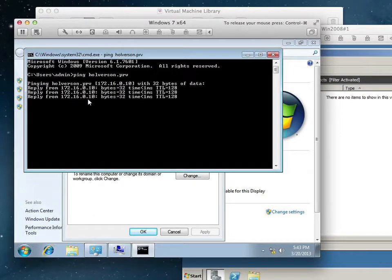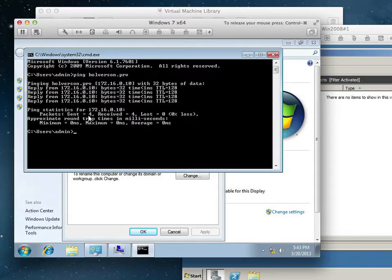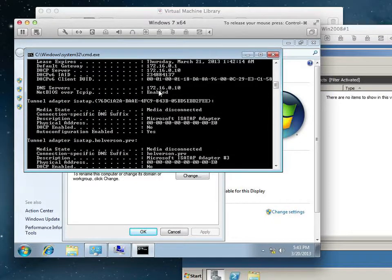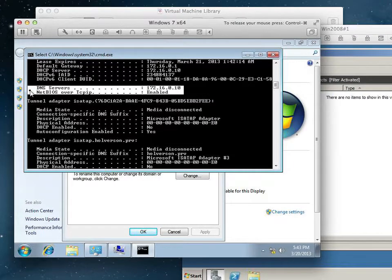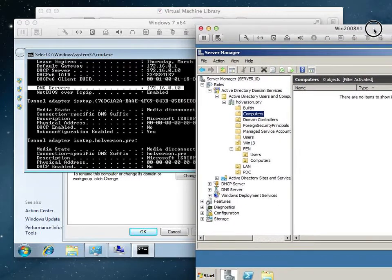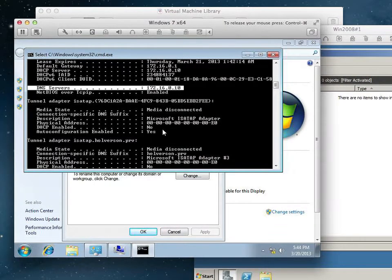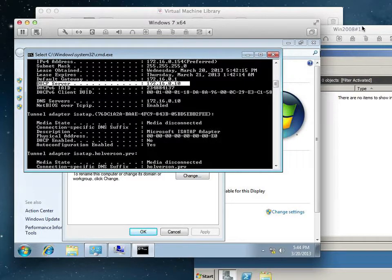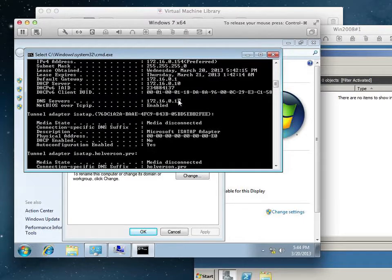Ping Halverson.prv. And it can resolve it, and that's the right IP address. It got its IP address through DHCP. As you can see, the DNS server that it's using is my server over here. And it got all of its IP address information from the server. And we can ping Halverson.prv.